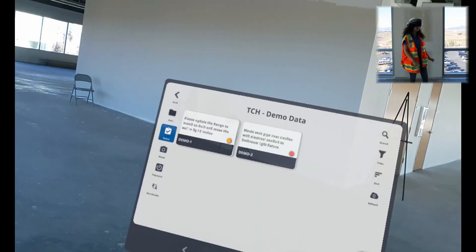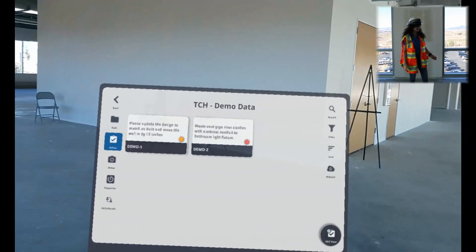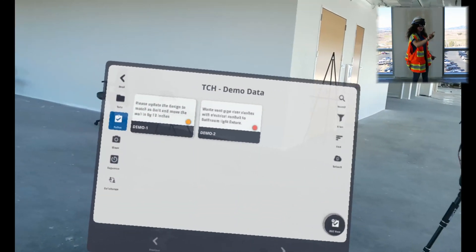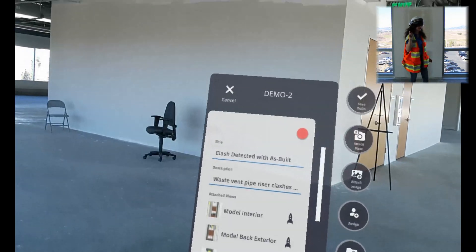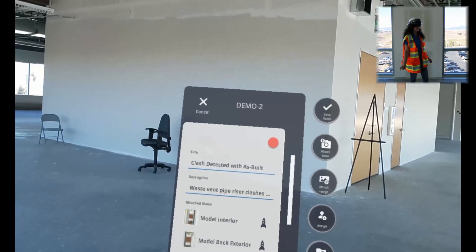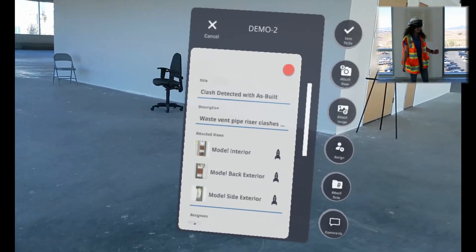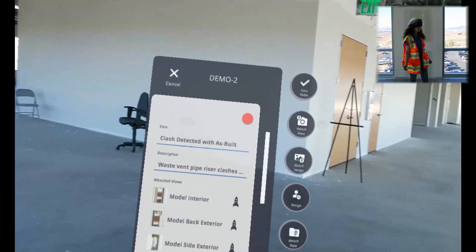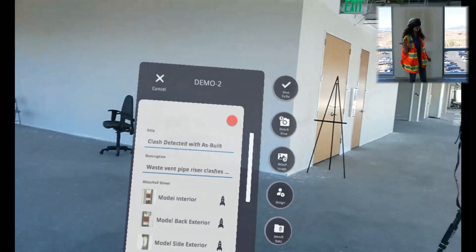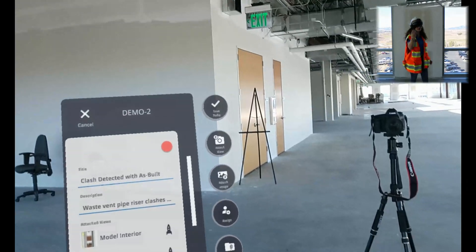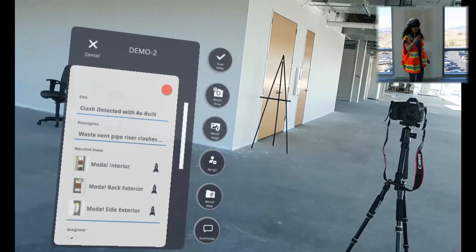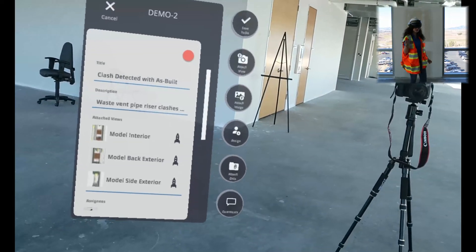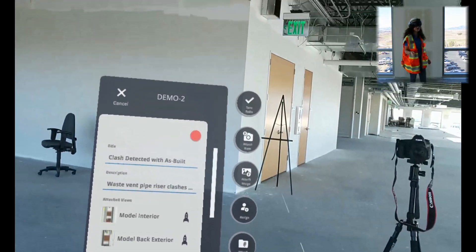Next, we have our to-dos browser. This is where all of our to-dos are saved. A to-do is like a work order or an RFI. We will select one of these to-dos. Here you can see you can attach a view to see exactly where position and orientation this note is for in the model. You can add a title, description, attach views, images, assign to different team members and send them email notifications, attach data, or make comments.